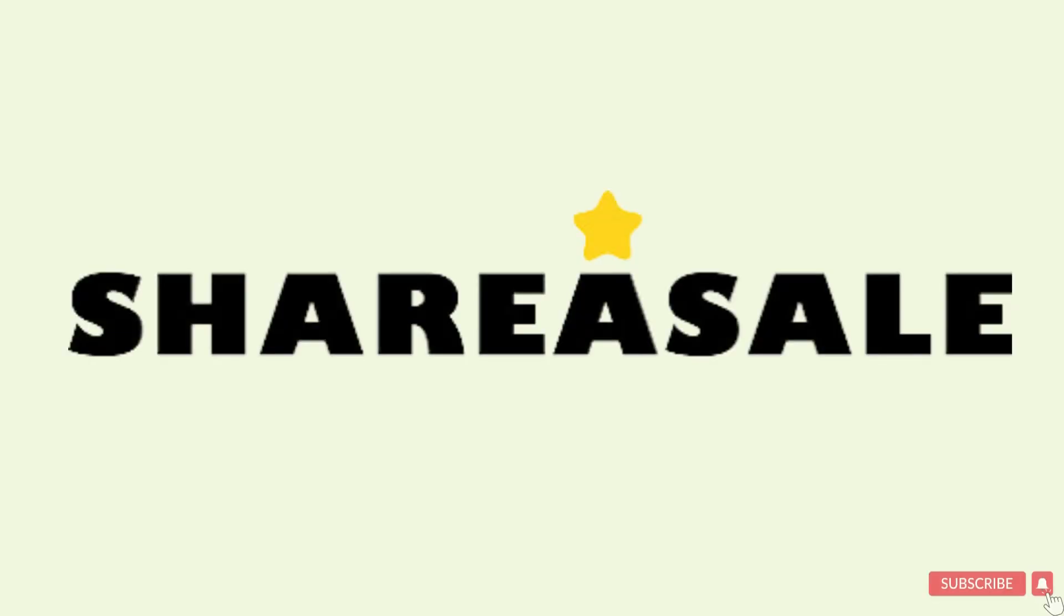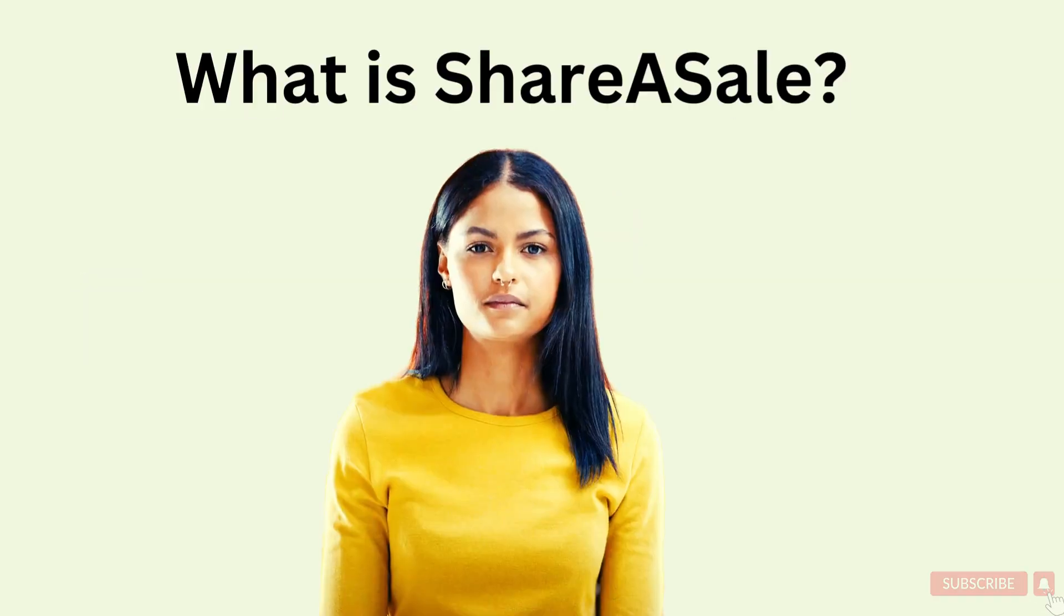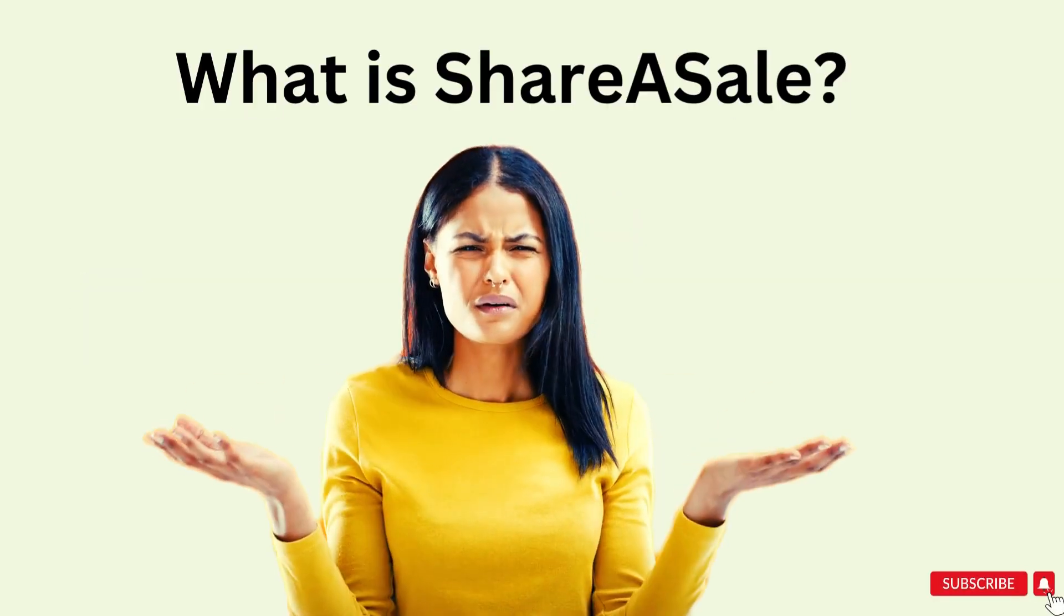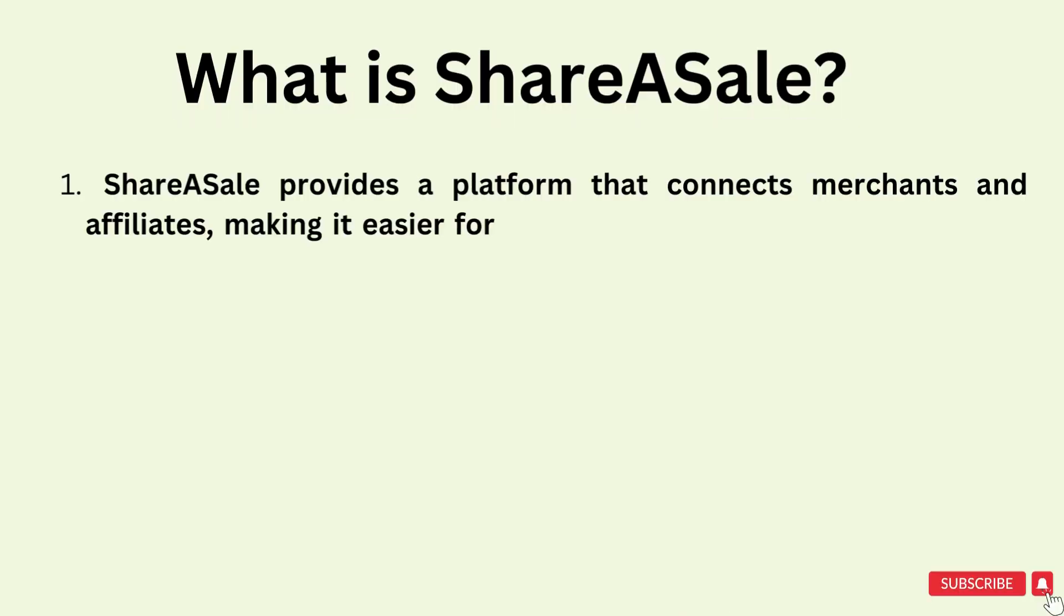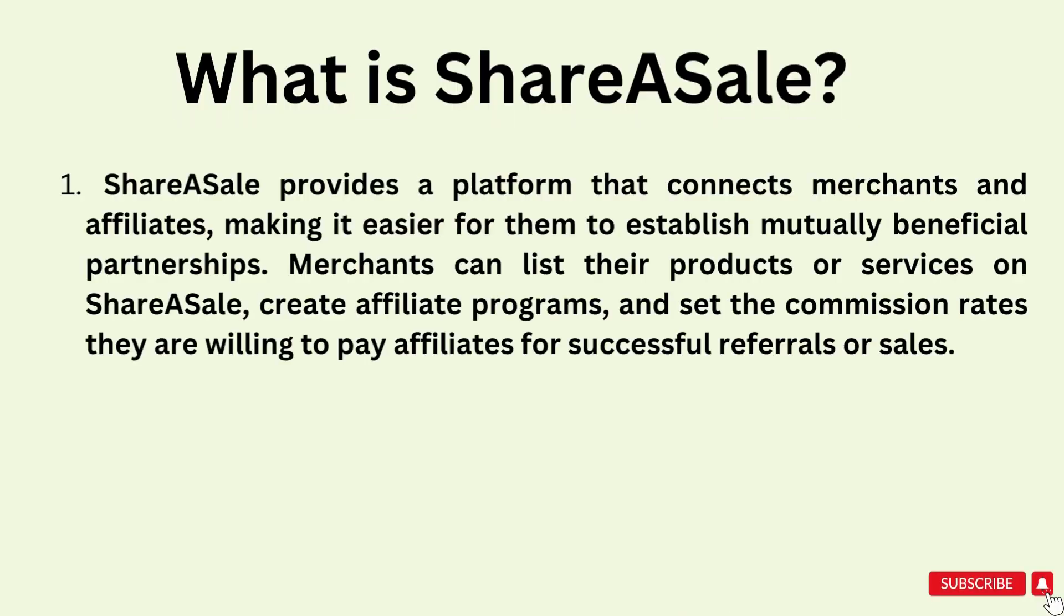Well, that platform is called ShareASale. What is ShareASale? ShareASale provides a platform that connects merchants and affiliates, making it easier for them to establish mutually beneficial partnerships. Merchants can list their products or services on ShareASale, create an affiliate program, and set the commission rates they are willing to pay.